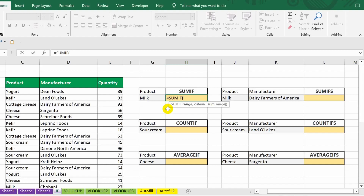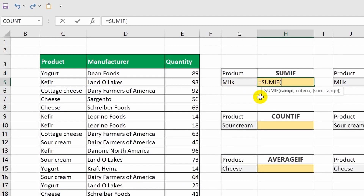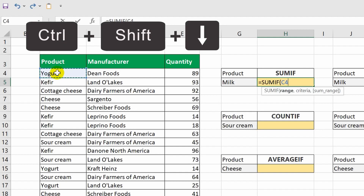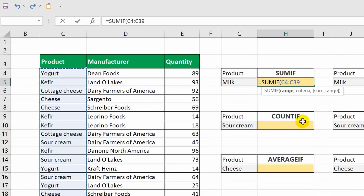The first two arguments are mandatory and the third one is optional, as indicated in square brackets. First you need to specify the range of cells — it can serve both as the area for searching for the product and for summing. In our case it will be used only for searching for the desired product, and the range from the third column will be used for summing. I select cell C4, and to extend the selection to the rest of the cells in the column I press Ctrl+Shift+Down Arrow. Then I insert a delimiter.